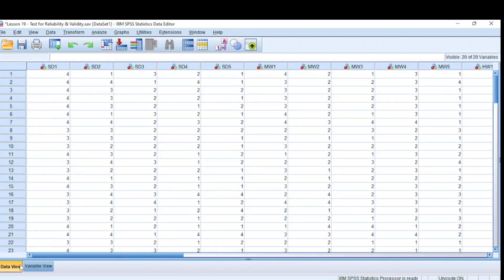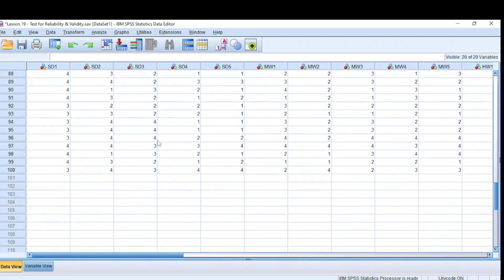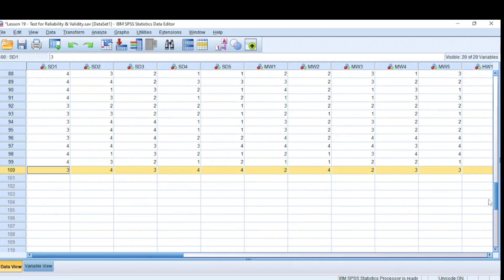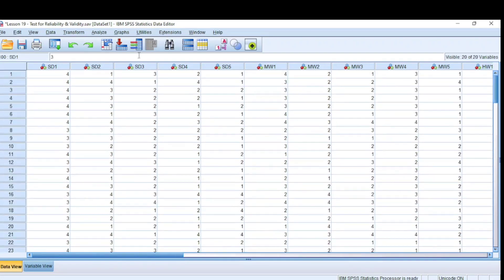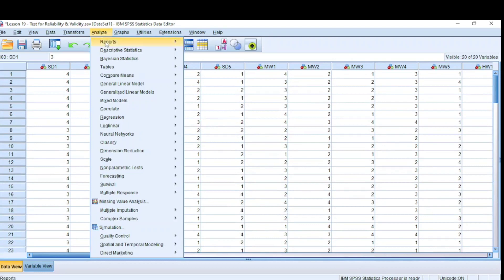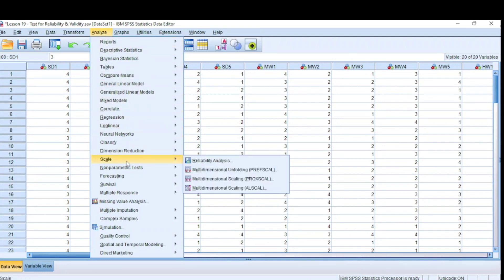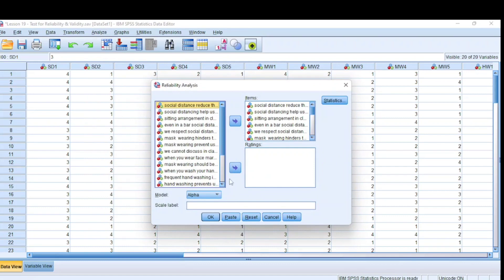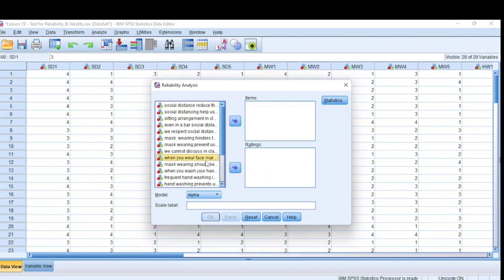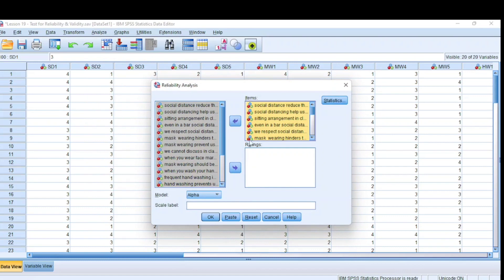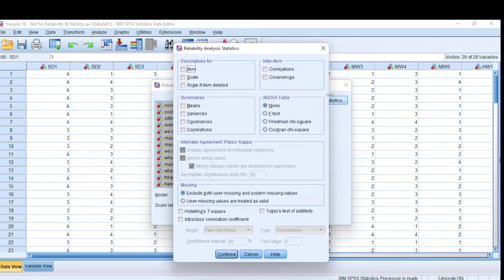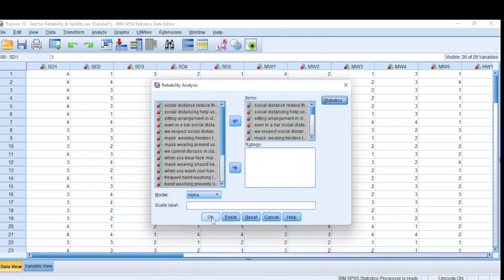To test for reliability, our sample size is 100 as you can see. To test for reliability of our questionnaire, we come to Analyze, come to Scale, then Reliability Analysis. We send everything to the item, come to Statistics, and we check Item and Scale if Item Deleted. Then we click Continue and click OK.